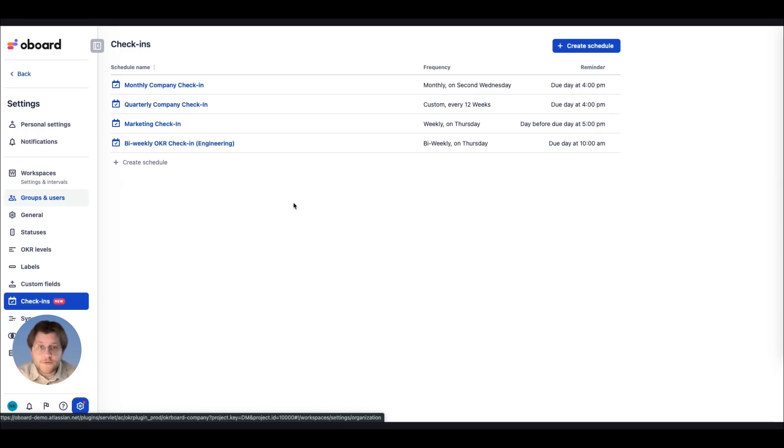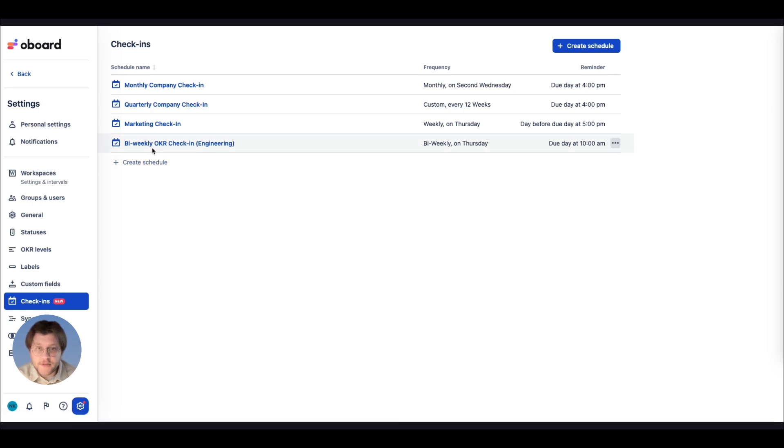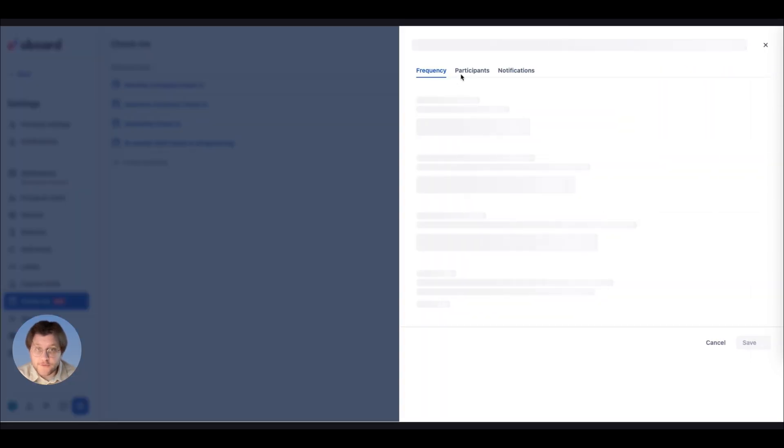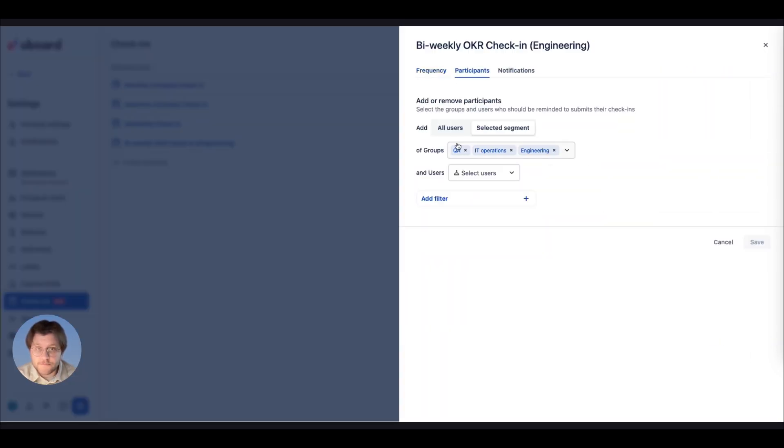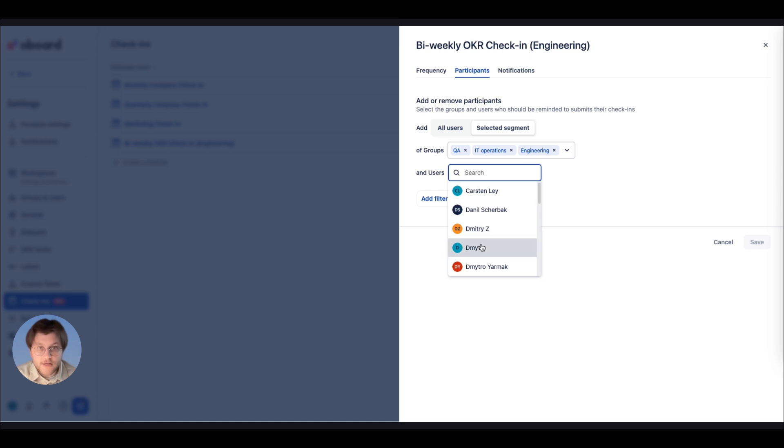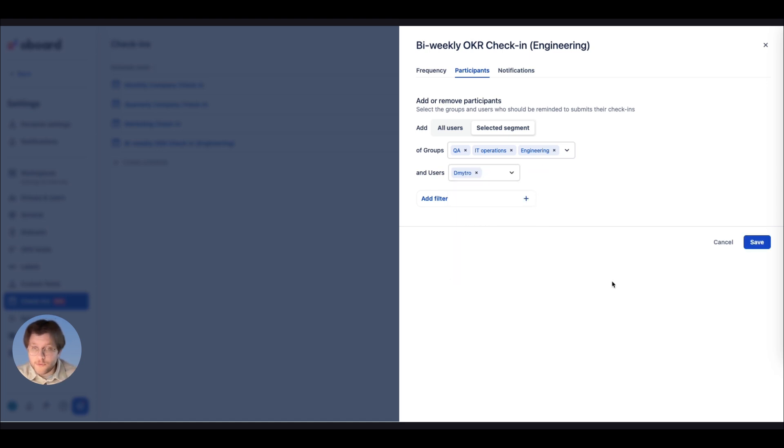If you need to remind your teammates about check-ins, a board has you covered. You can schedule reminders for individual users, teams, or your whole organization. Set the check-in start date to align with your OKR cycle. Next,